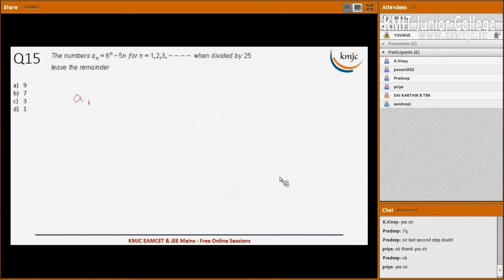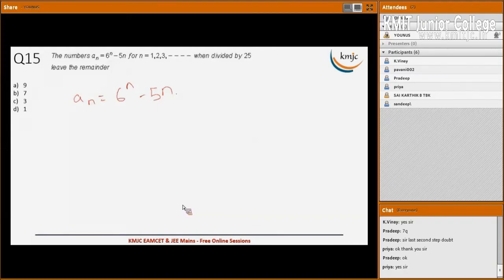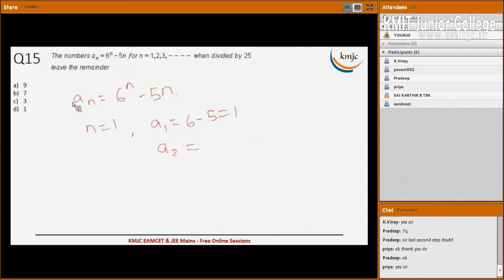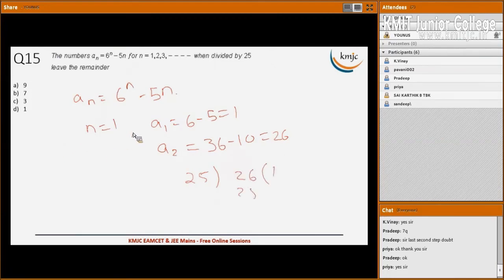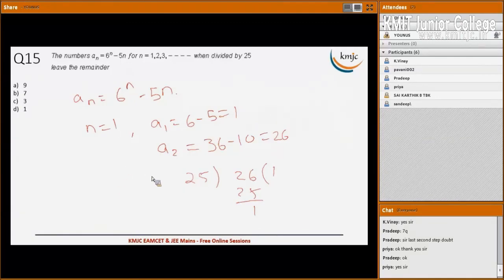Next: a_n = 6^n - 5n. What remainder does it leave when divided by 25? Testing: n=1 gives 6-5=1, remainder 1; n=2 gives 36-10=26, and 26 divided by 25 leaves remainder 1. Continuing this pattern, when divided by 25 it always leaves remainder 1.